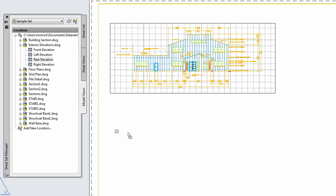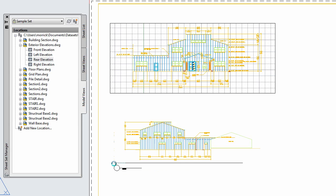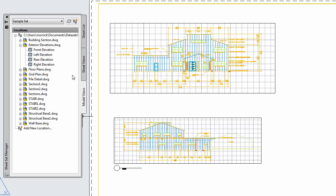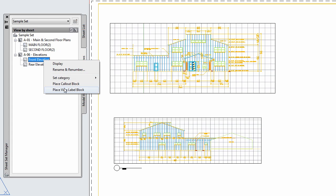For the views I've already inserted, I can go to the Sheet View tab, find the view that needs a label, right-click, and choose Place View Label Block.